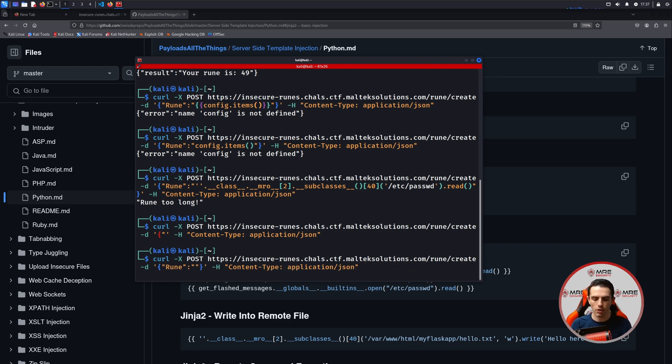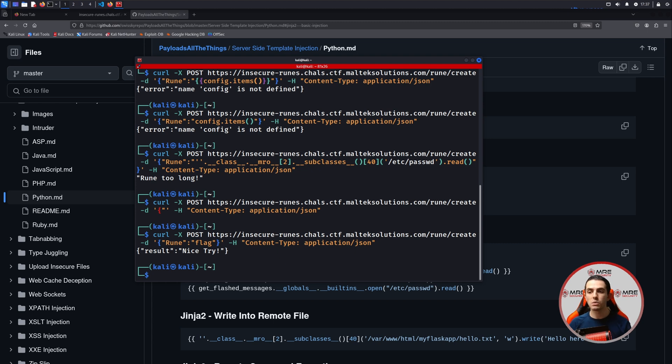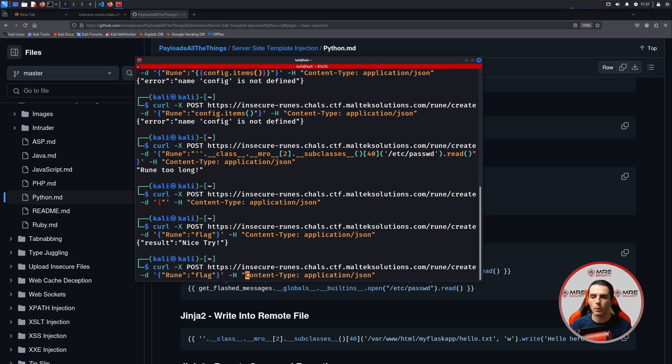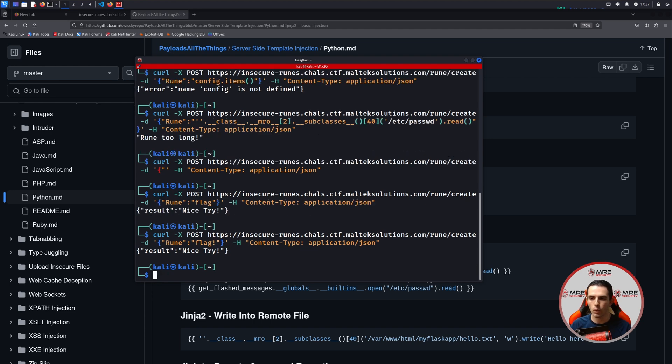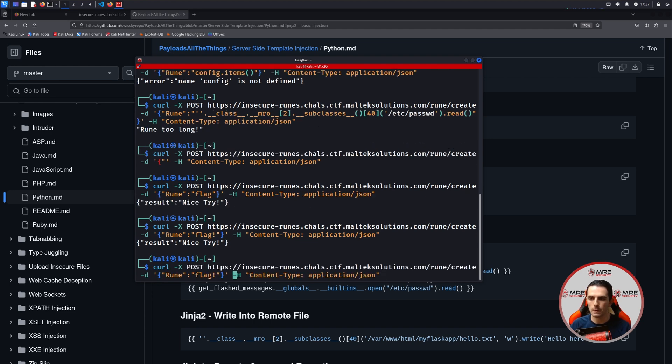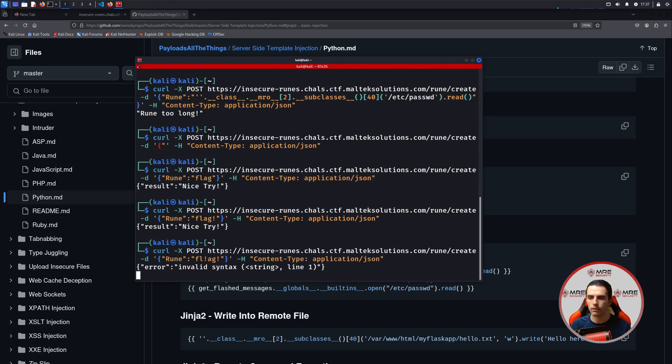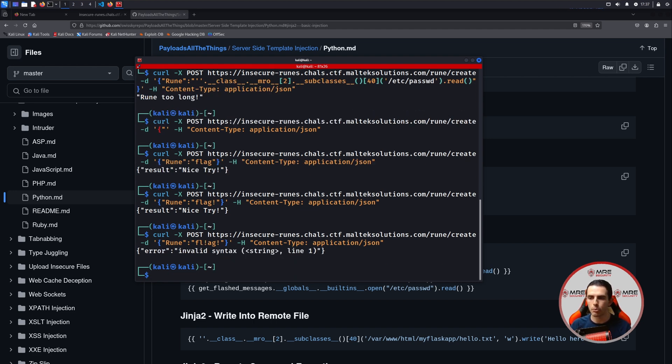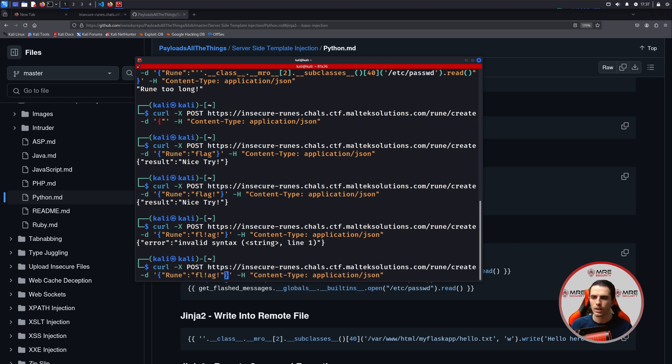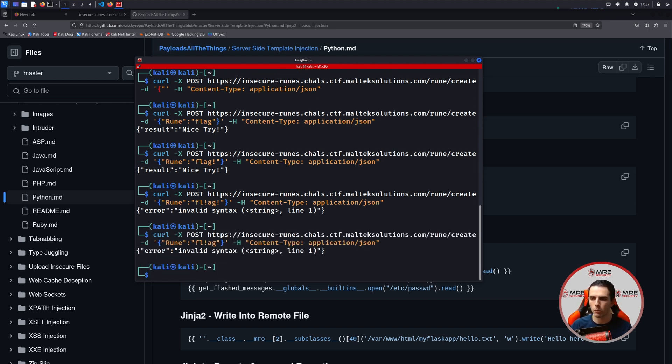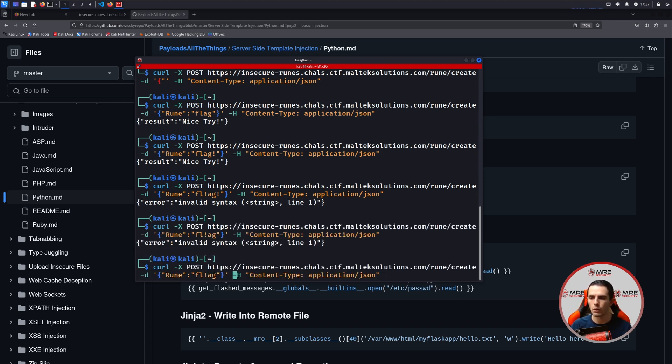And let's just try something as basic as flag. And we see it says, result is nice try. So this is something different that we haven't seen before. Maybe we could do flag exclamation point. No. How about flag double exclamation point? And we get an invalid syntax error. So that's not it. Maybe we got to remove one. And we still get the string line. One is invalid.